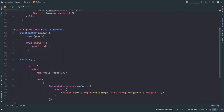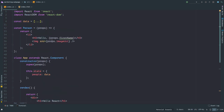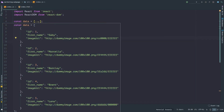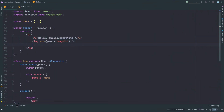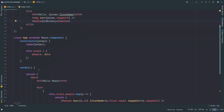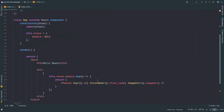You might be wondering what the difference is between state and props. The single biggest difference is that state can be mutated — state values can be changed — but props cannot be changed. I'll show you an example. Let's say I want to delete one person from this list, so I'll add a button, and on clicking it I want to delete that person.